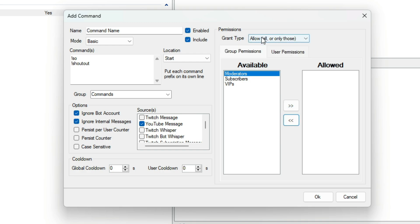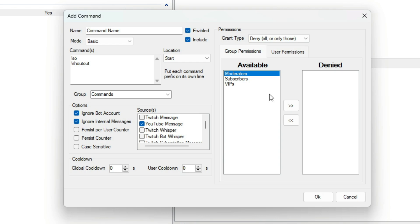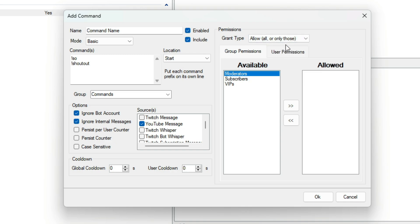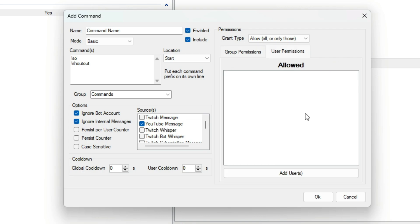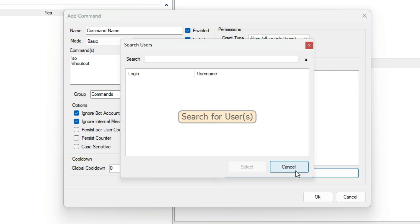If you're controlling user permissions, all you need to do is set the Grant Type to Deny, switch to the User tab, and then add the users you want, which is fairly easy. Just press Add Users and search for the users. You will see the name and the platform so you will know exactly who is who.